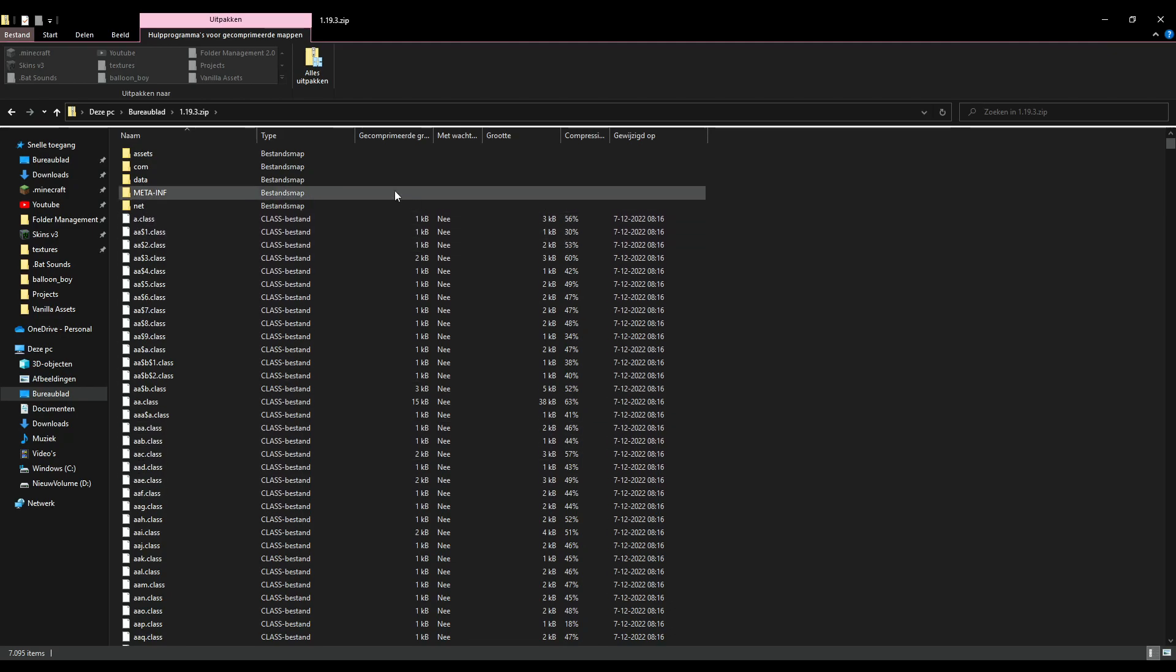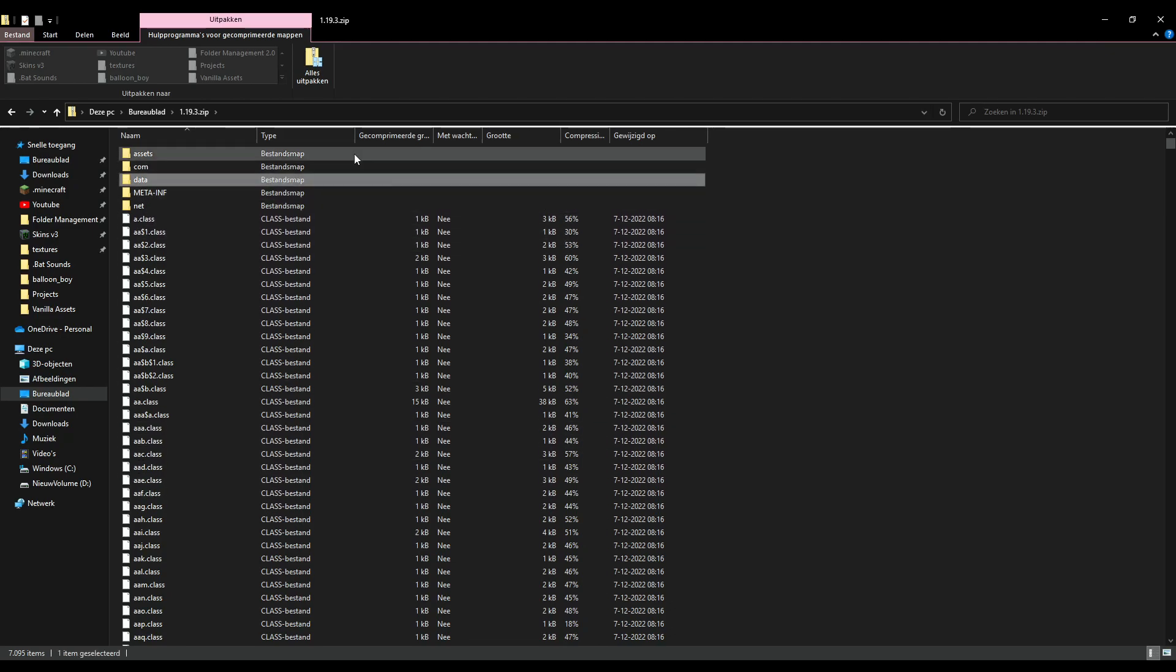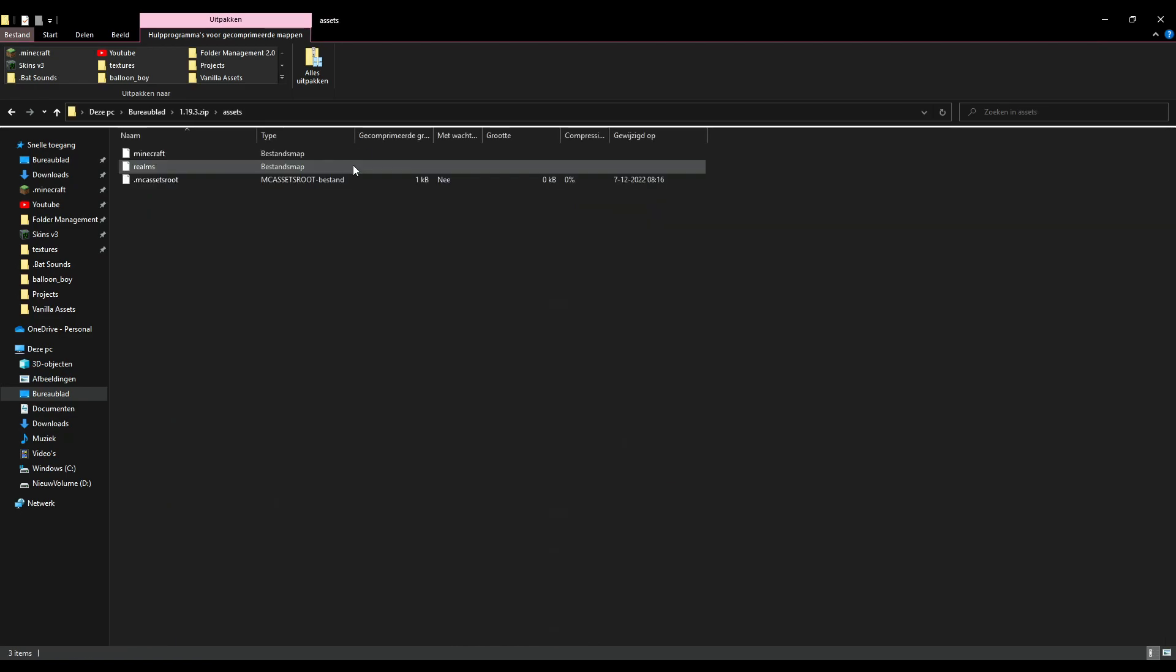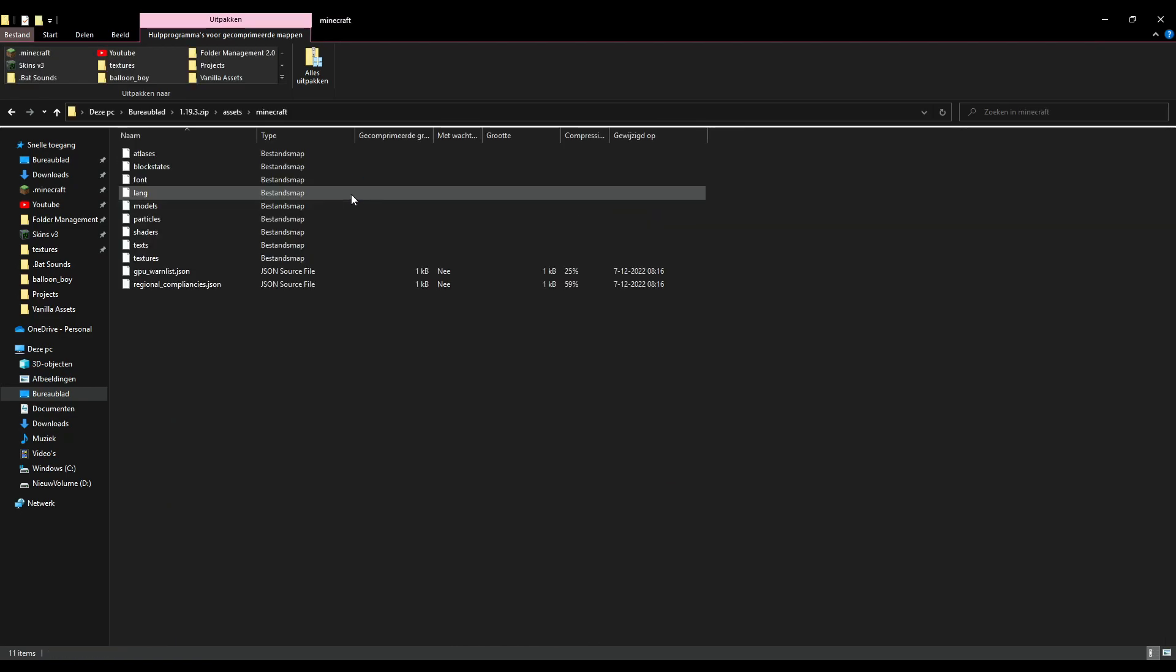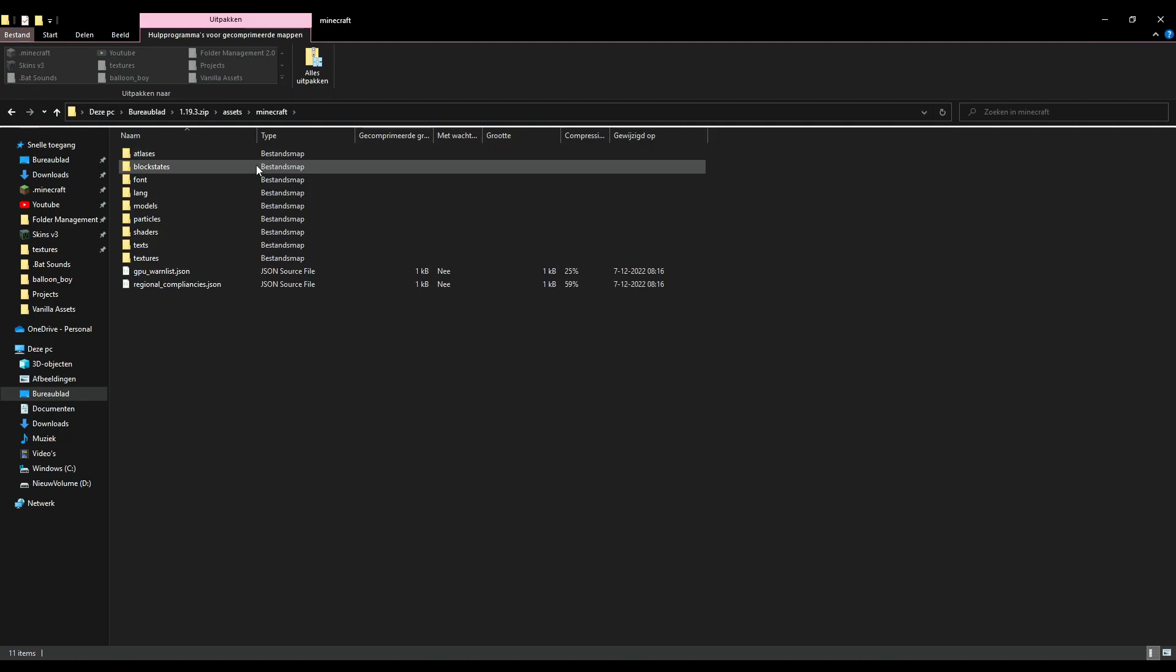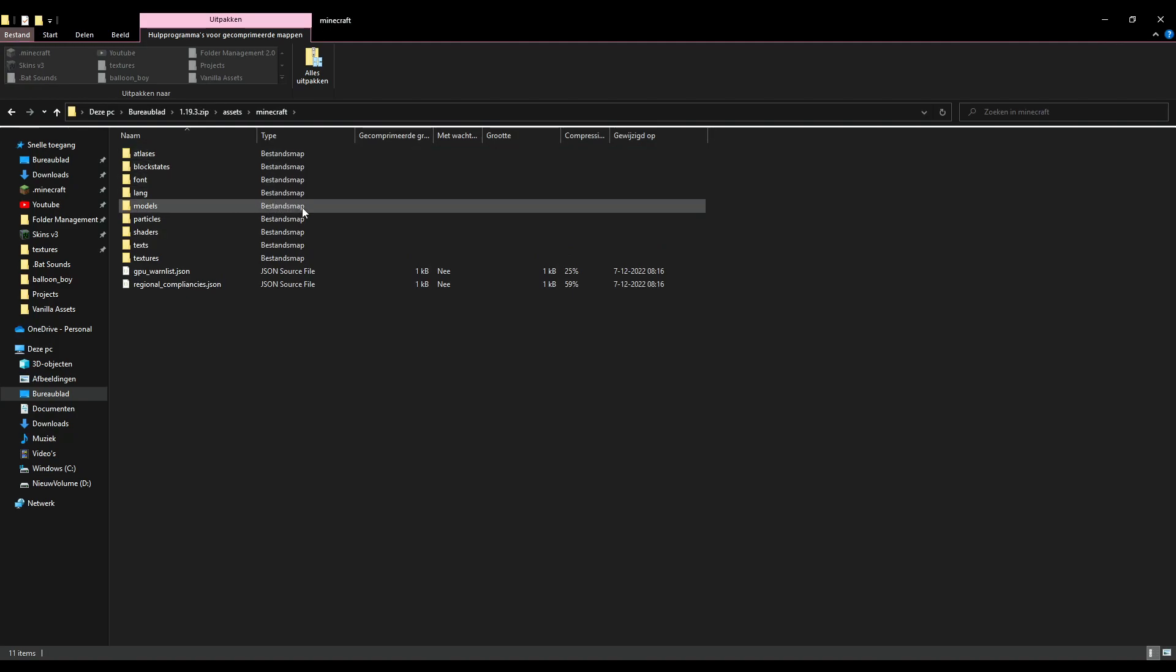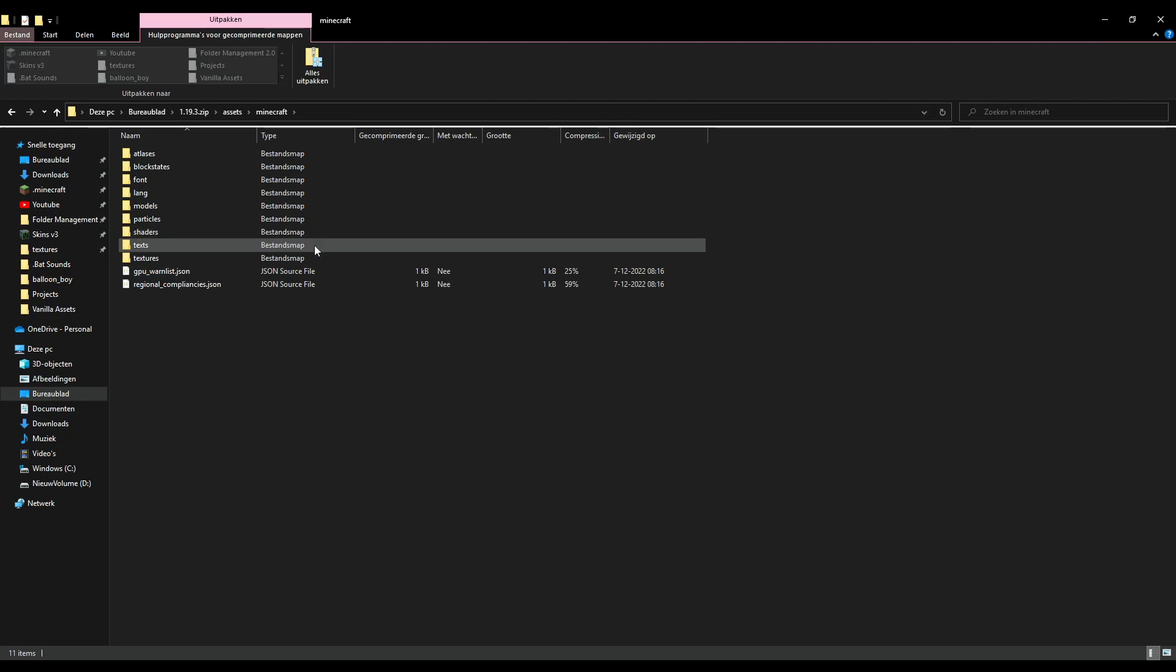Now the main things that are useful are these two folders. Assets is all of the assets: all of the atlases, block states, fonts, languages, models, particles, shaders, texts, and textures.